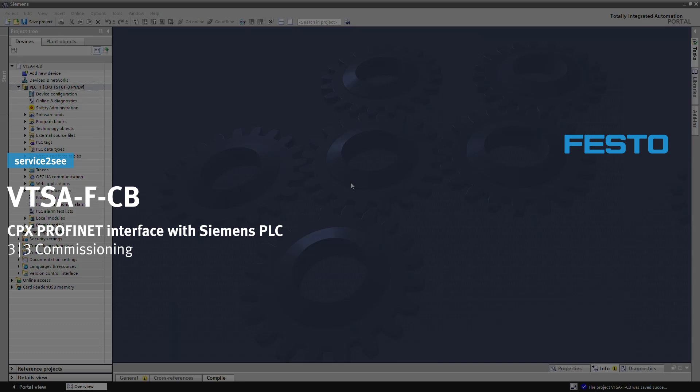This video series shows how to commission the VTSA-FCB with Siemens PLC via Profinet in TIA Portal. Learn how to do the commissioning in this video.